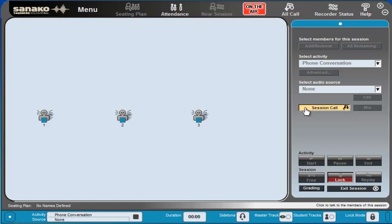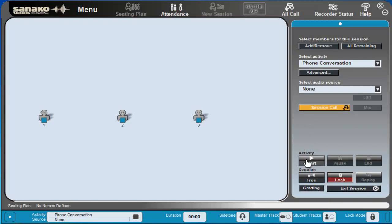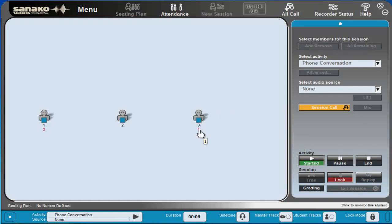Okay now that the session is ready what I'm going to do is click start the activity and right now what we can see is student number three has dialed to student number one.